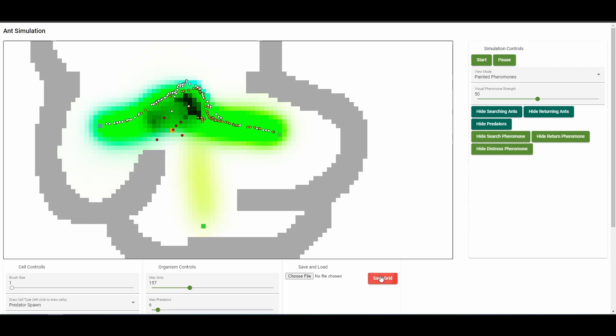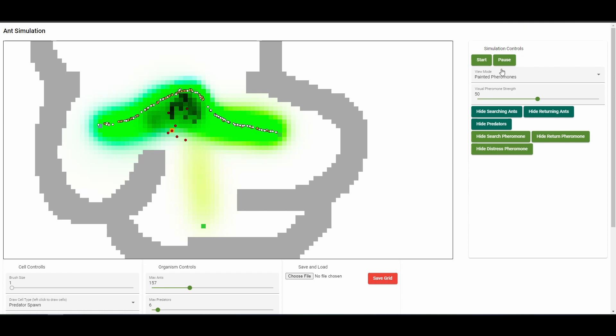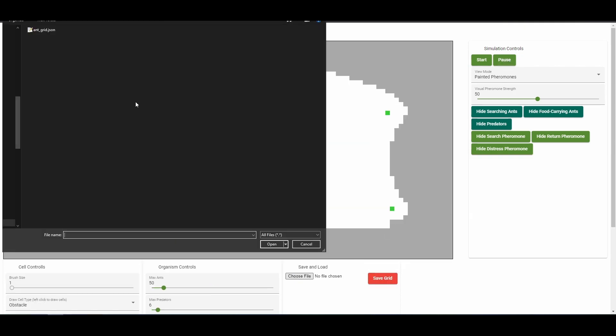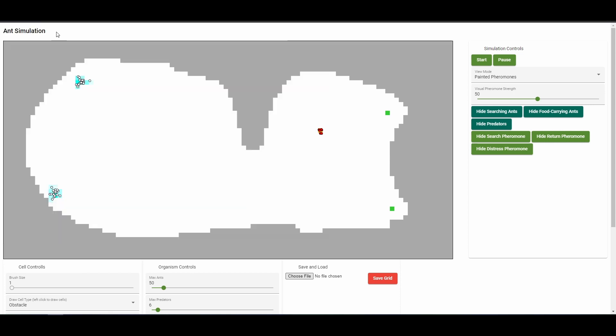The grid can be saved to a JSON file and loaded at a later time. The live organisms and pheromones aren't saved, just the underlying grid of cells.